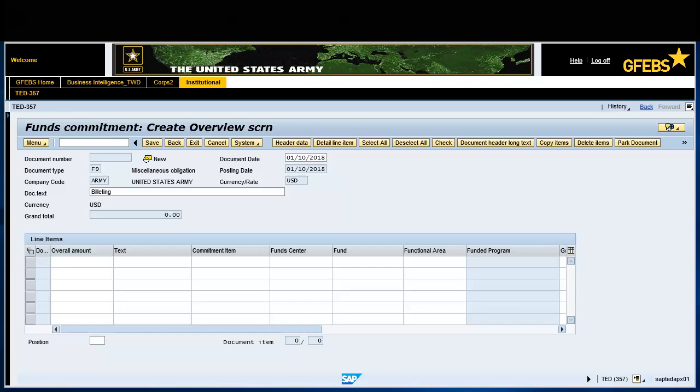Under line items in the overall amount field, enter the overall amount of the transaction.